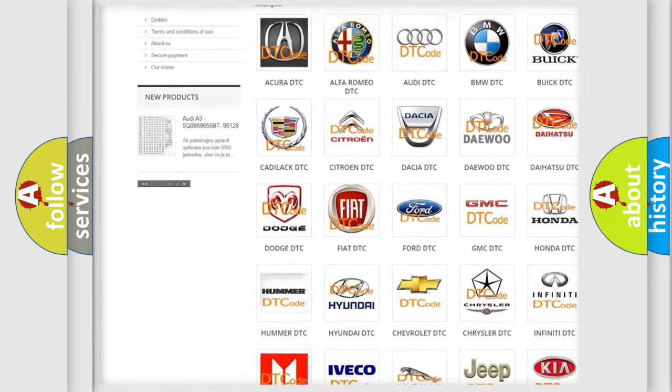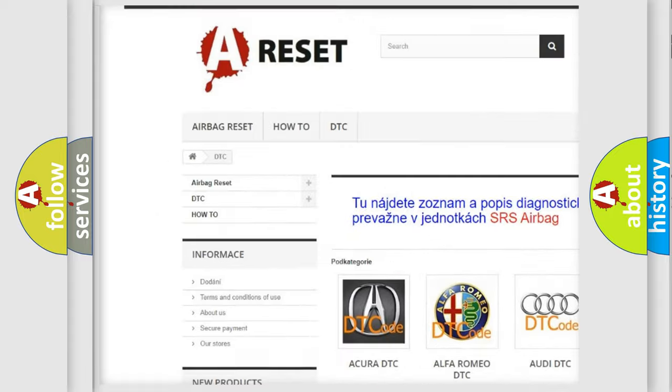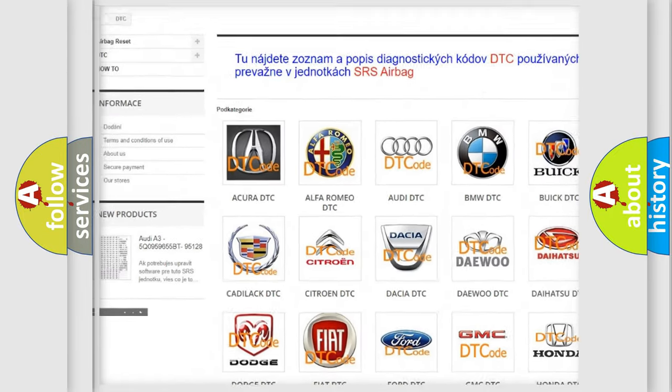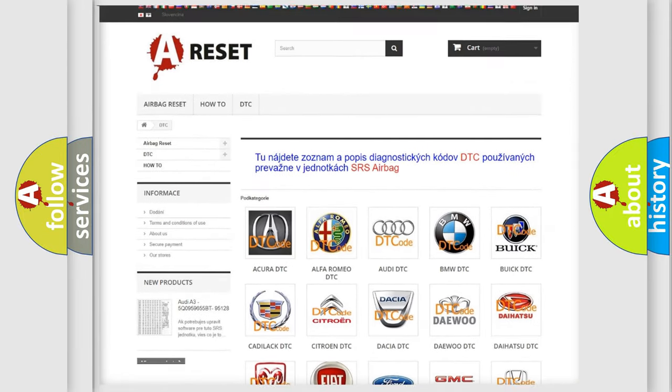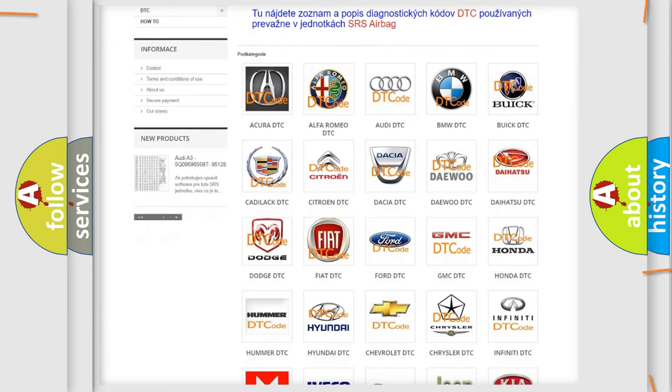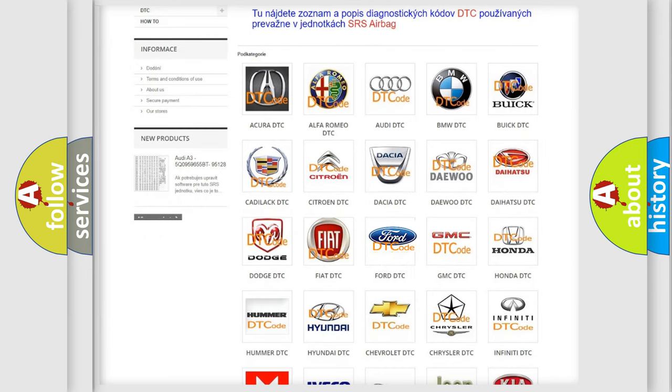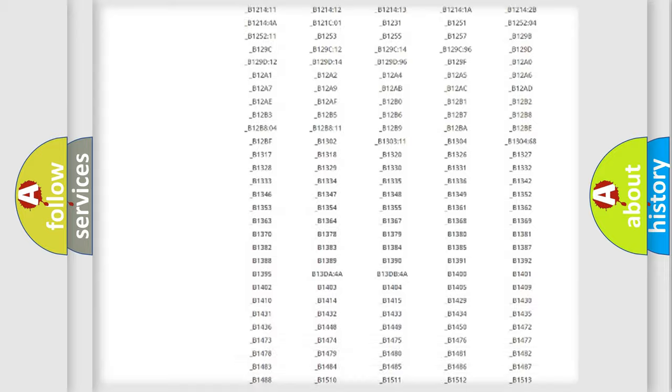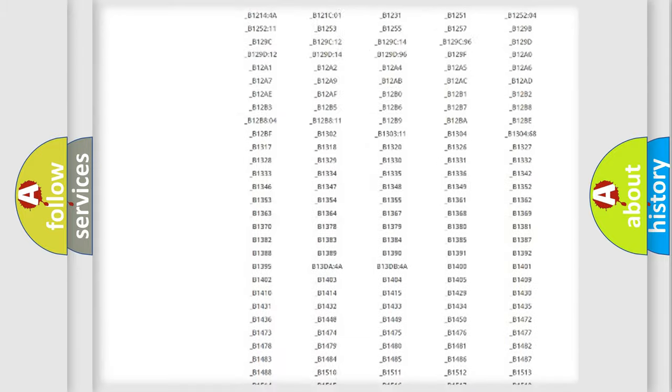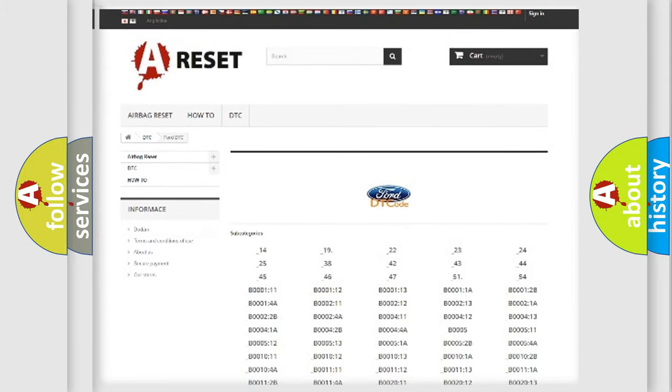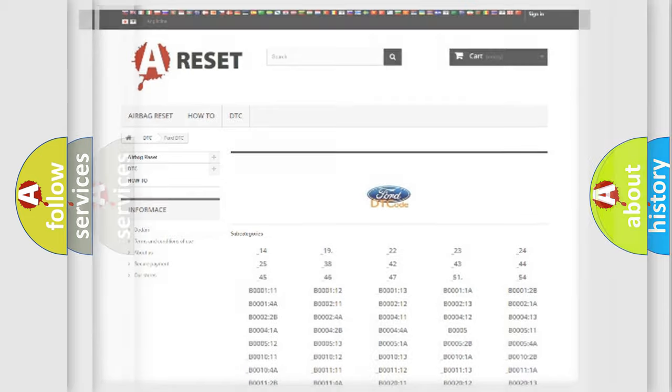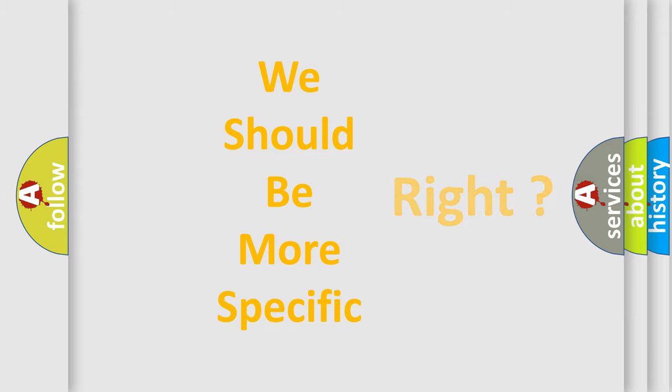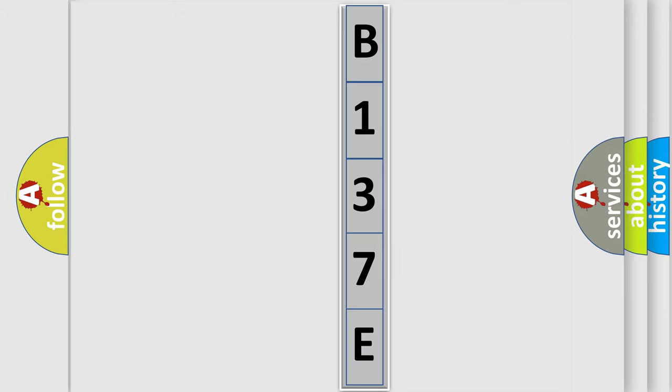Our website airbagreset.sk produces useful videos for you. You do not have to go through the OBD2 protocol anymore to know how to troubleshoot any car breakdown. You will find all the diagnostic codes that can be diagnosed in Infiniti vehicles, also many other useful things. The following demonstration will help you look into the world of software for car control units.